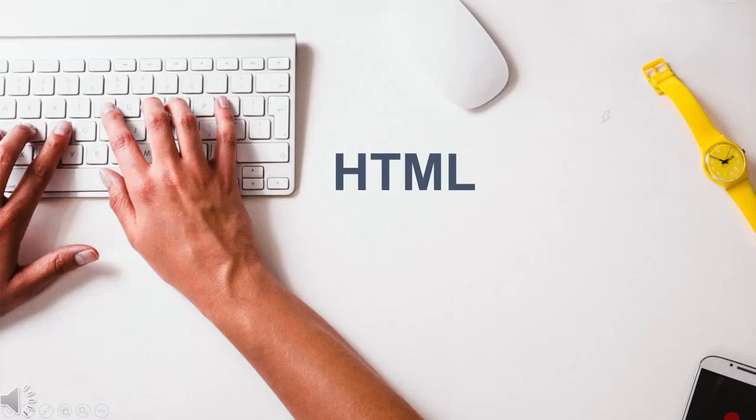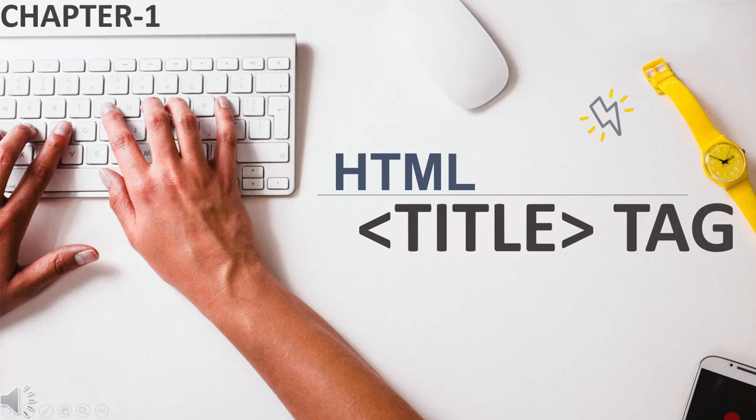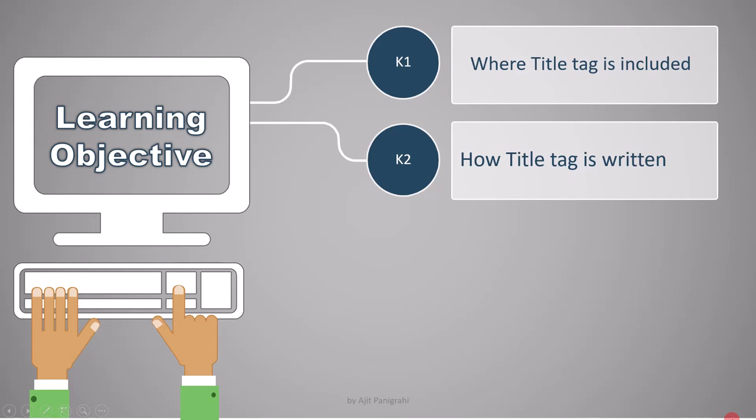In this lesson we will go over the structure of the HTML title tag. At the end of this lecture you must know where the title tag is included and how to write its syntax.